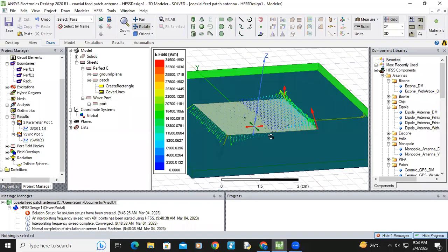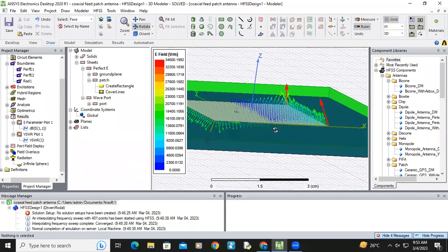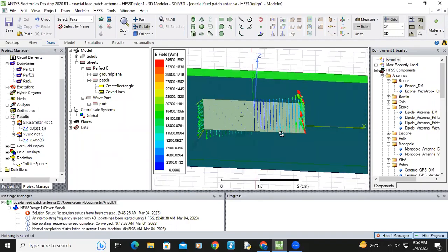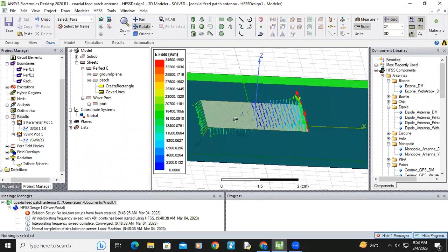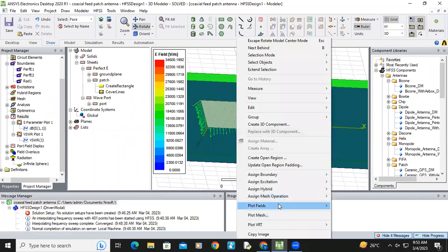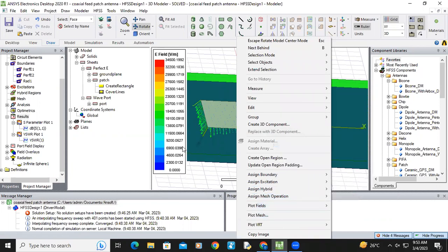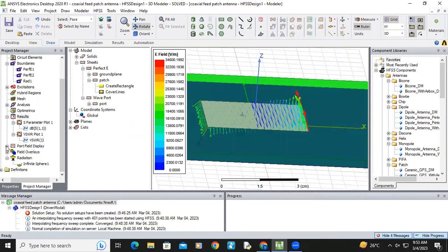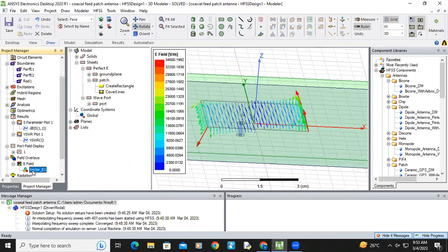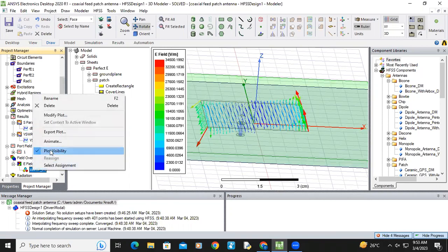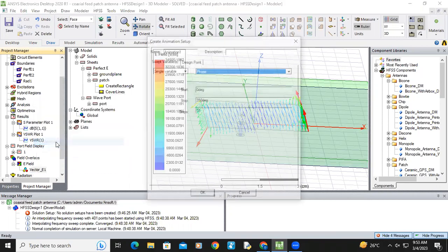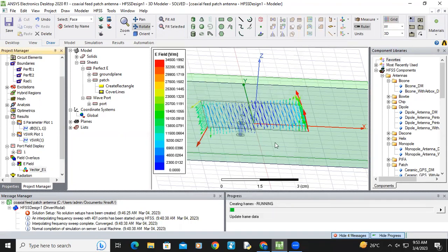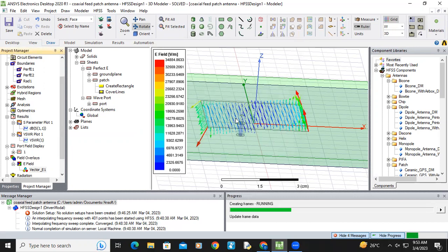Radiation. So how the electric field is distributed across the patch. You can animate this picture also. Just click plot fields. Click plot fields. Okay, now you can see it will take some time.